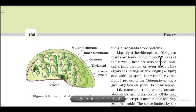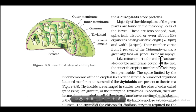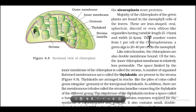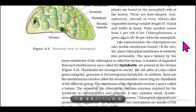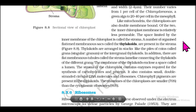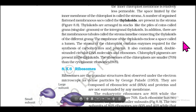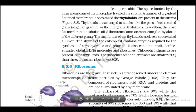The majority of chloroplasts of green plants are found in the mesophyll cells of leaves. These are lens-shaped, oval, spherical, discoid, or even ribbon-like organelles having variable length (5 to 10 micrometers) and width (2 to 4 micrometers). Their number varies from one per cell in Chlamydomonas to 20 to 40 in mesophyll cells. Like mitochondria, chloroplasts are also double membrane-bound; the inner chloroplast membrane is relatively less permeable.